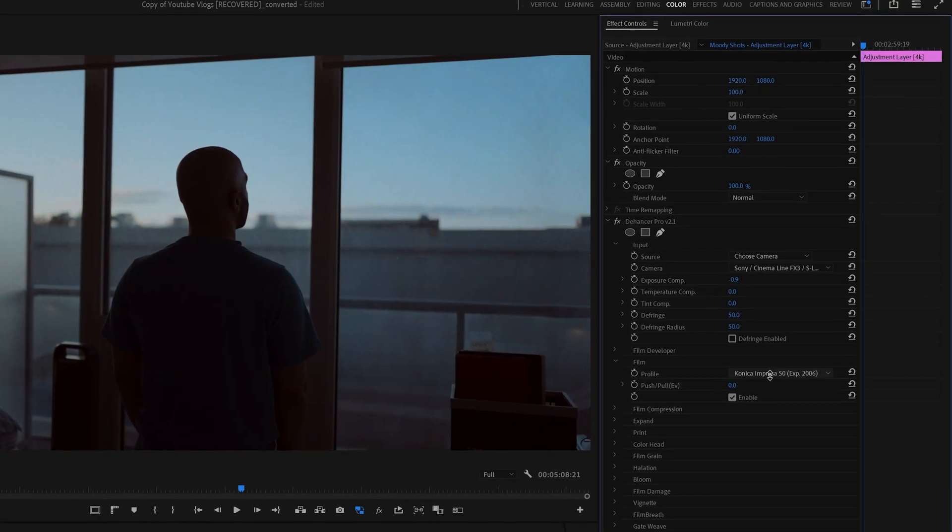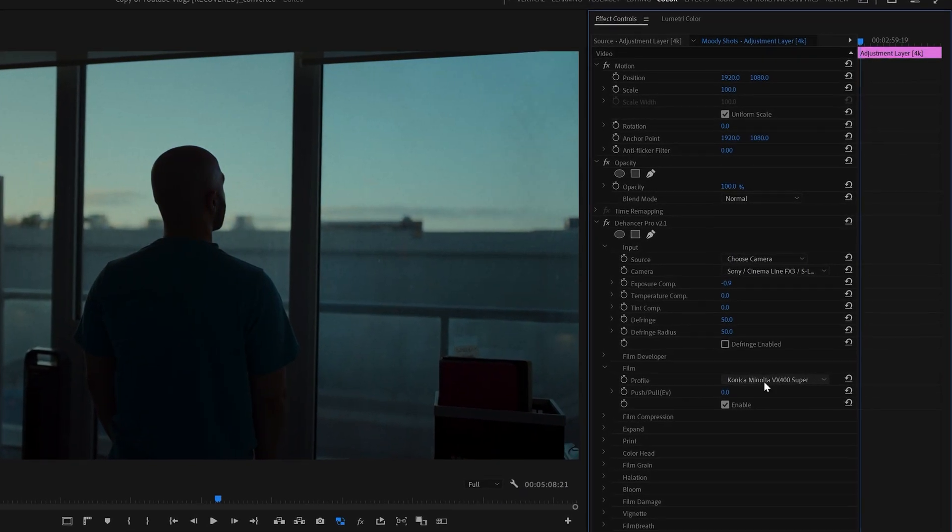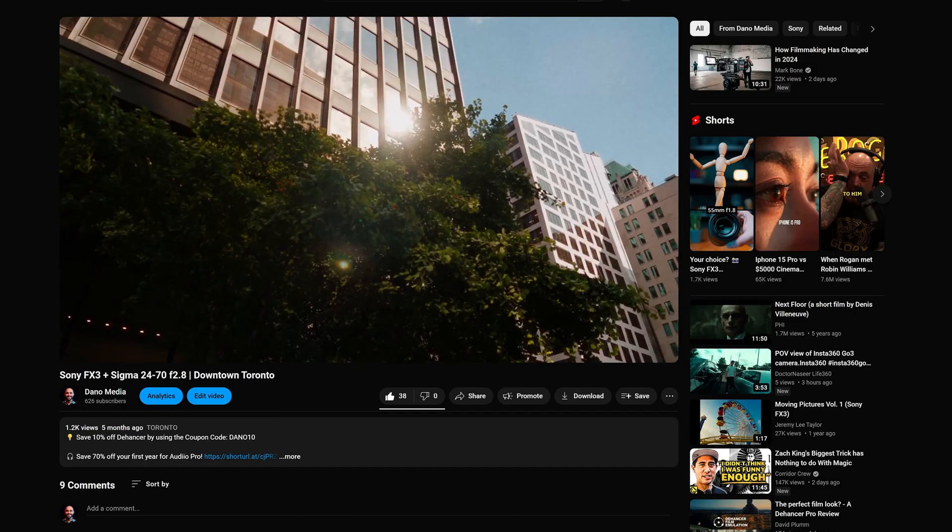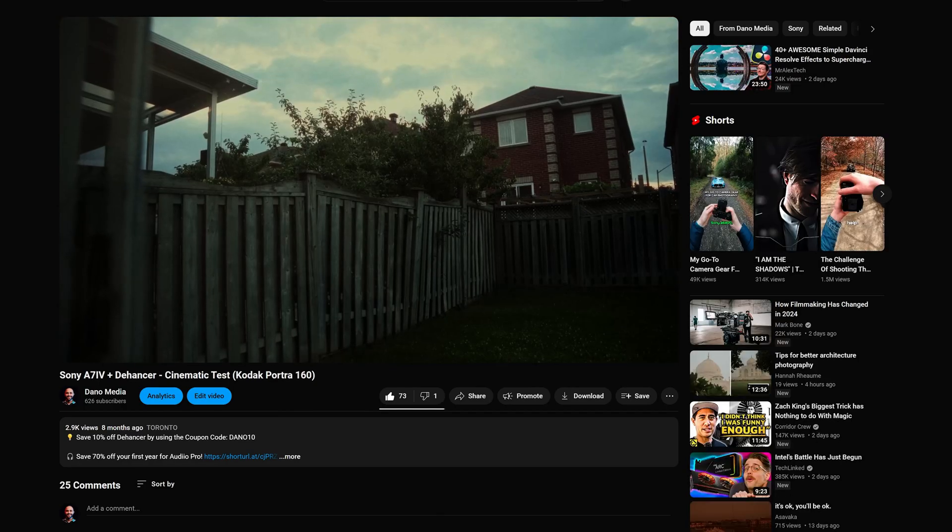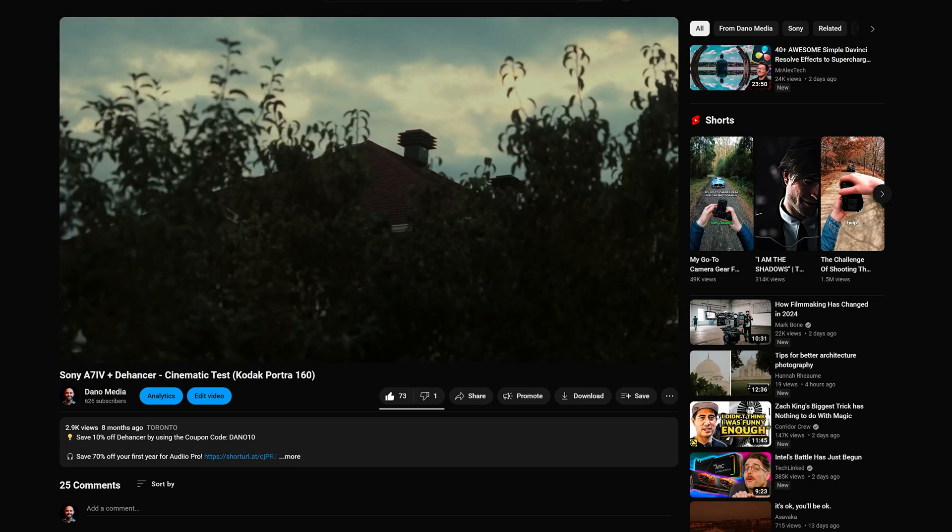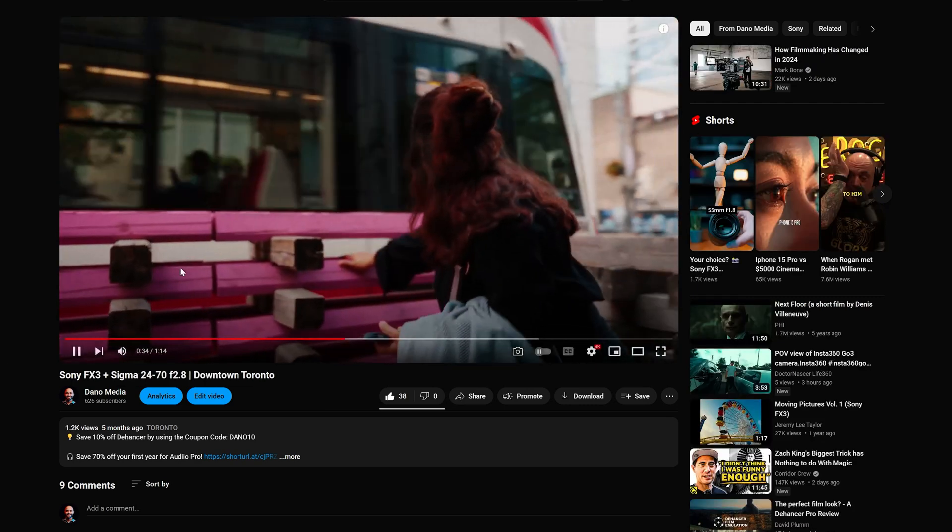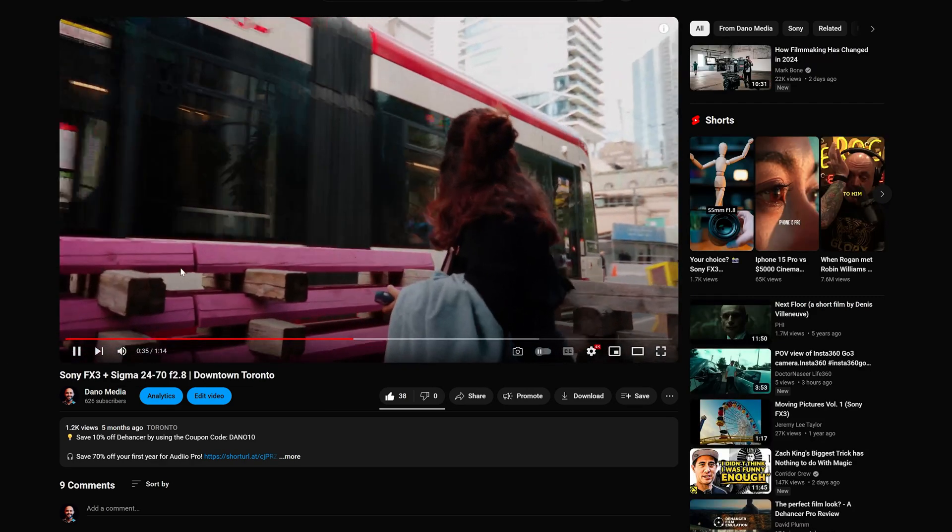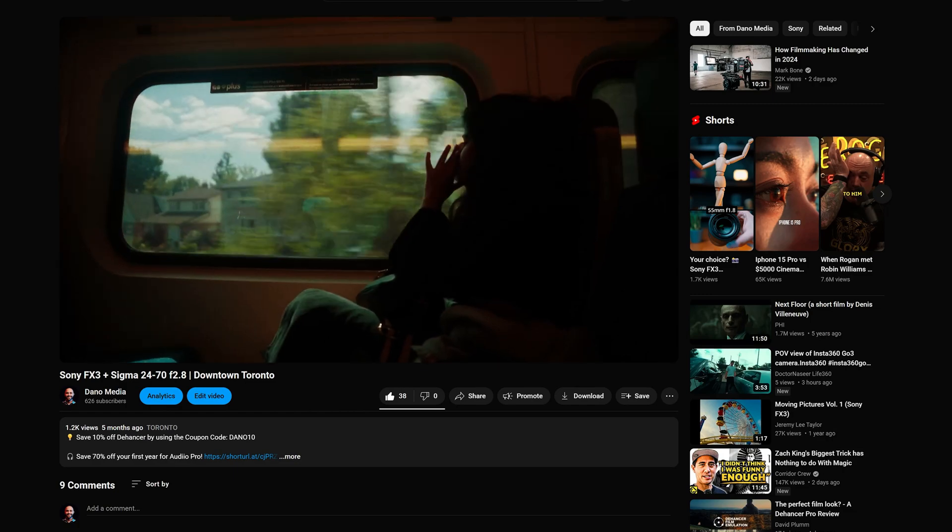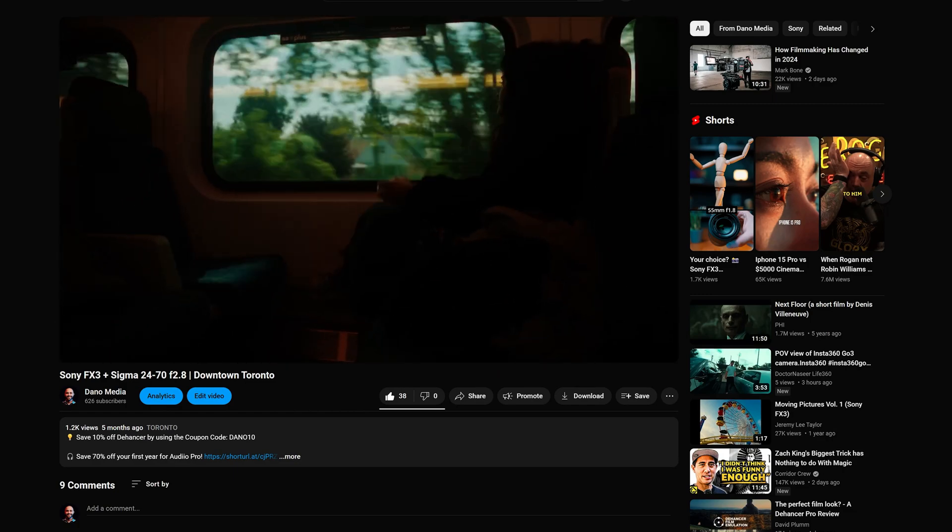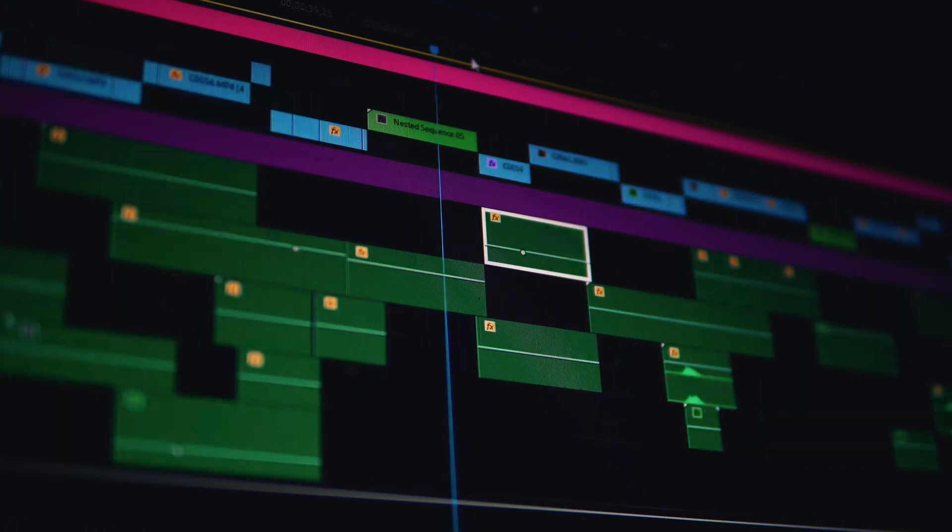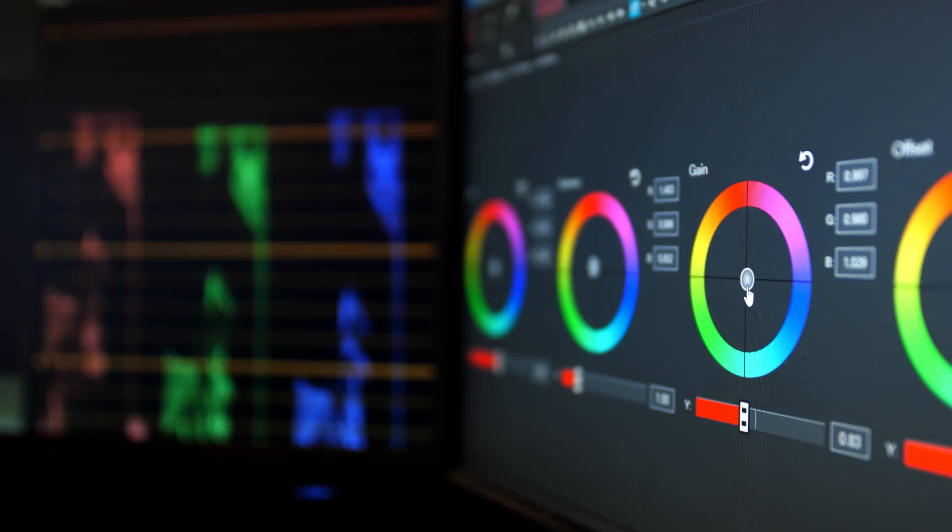Dehancer is known for its ability to do really good film emulations quickly, but recently I've found myself using it for more than just that. Dehancer has been a great way for me to get a solid look out of my Sony FX3 while giving me more flexibility than a creative LUT, but at the same time being more intuitive and flexible and easy to learn.